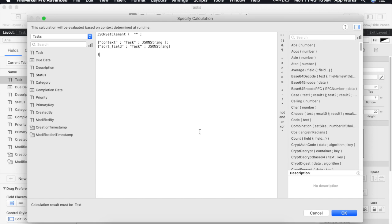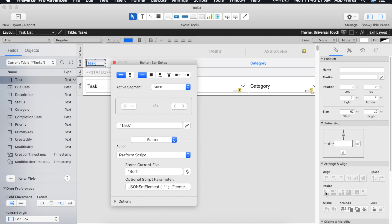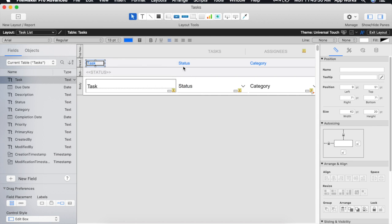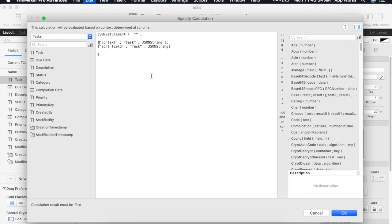I'm going to go ahead and copy this JSON object to use for our other buttons as well since the only difference at least on this layout will be the sort field. So we'll go ahead and set up the rest of our buttons here and we'll change our sort field to status.